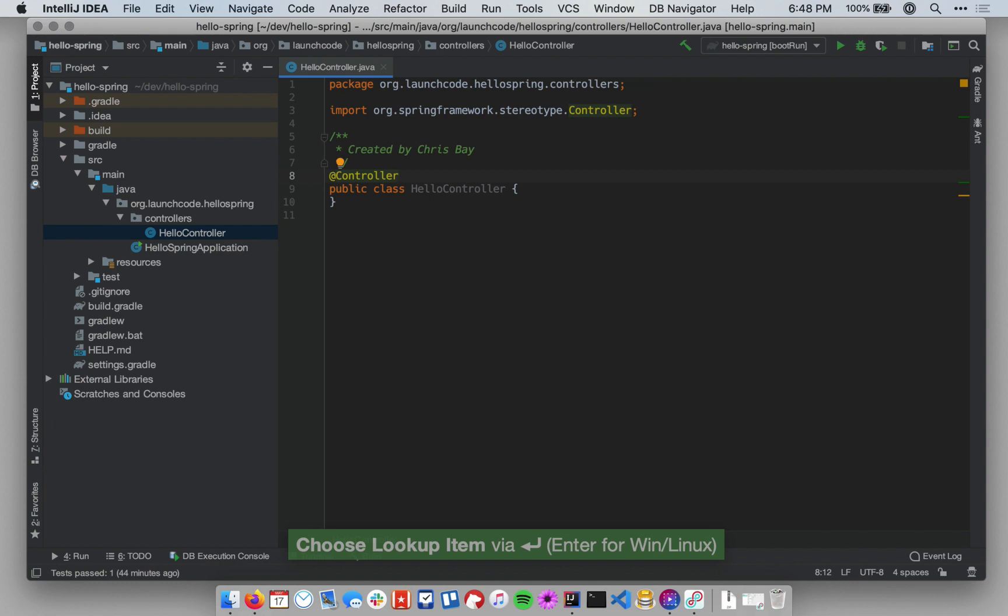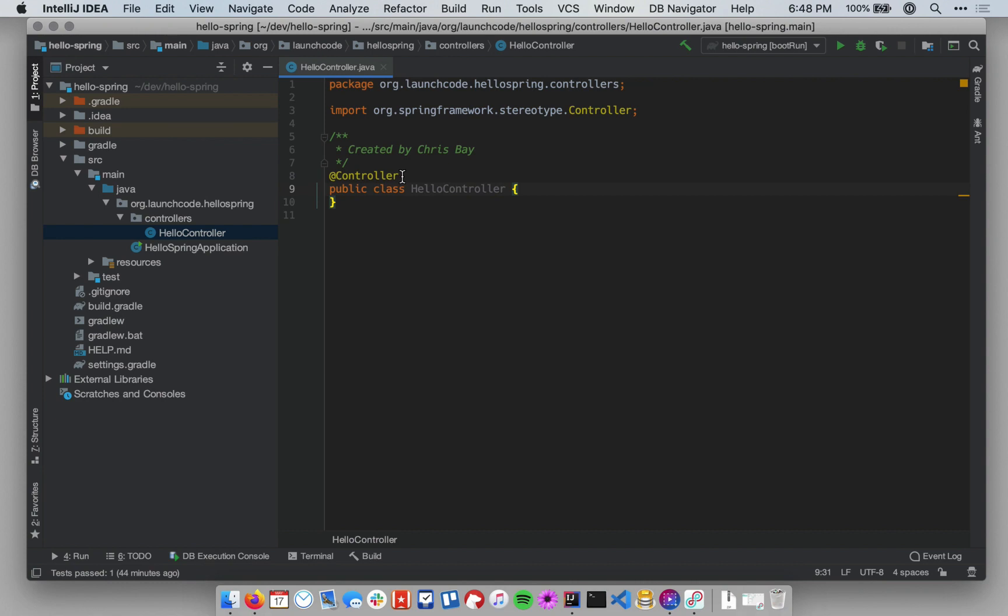Okay, notice that hitting Enter added that import statement to the top of the package for me. So this controller annotation tells Spring Boot that this class represents a web controller. In other words, it tells it that there are methods in this class that should be set up to handle HTTP requests. Okay, if you leave this annotation off, even if you write your methods correctly inside the controller, Spring Boot won't recognize it as such.